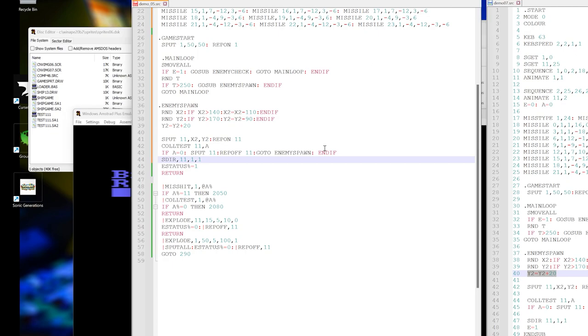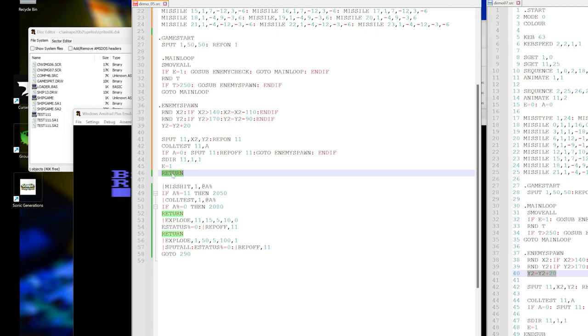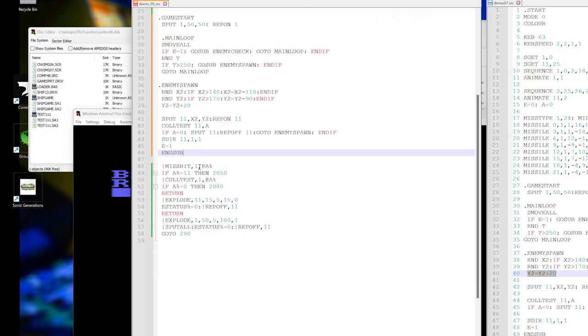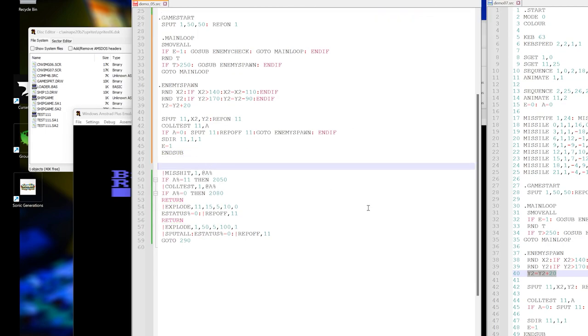Now if we're not in collision, then we'll give that sprite its direction. And then we'll set the status e to one instead of saying eStatus. And instead of saying return, we say n sub.